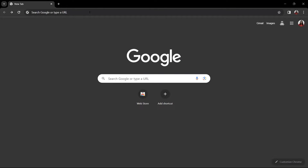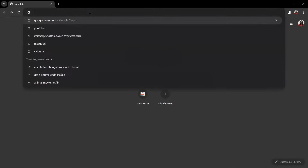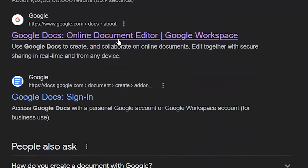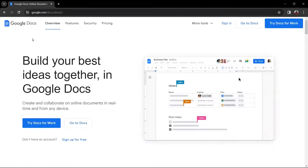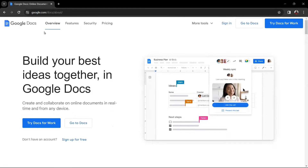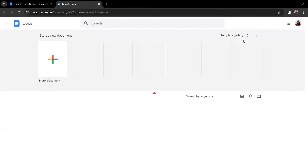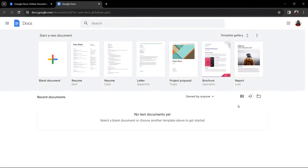First of all, select any browser that you want and type Google Documents. Click on the result right here. So, you are now in the Google Documents website. If you want, you can sign in first, but let's go with 'Go to Documents'. This is how Google Documents looks like. In order to create a question paper, click on this blank document.